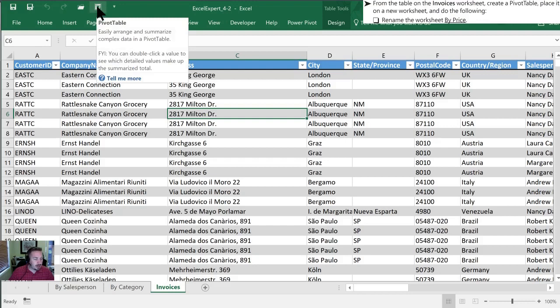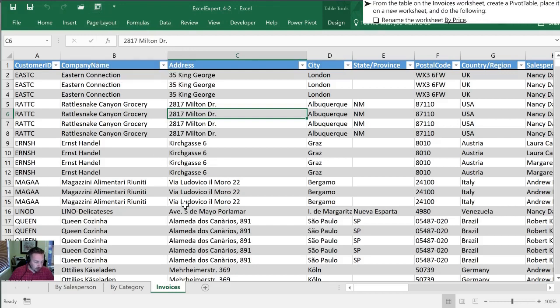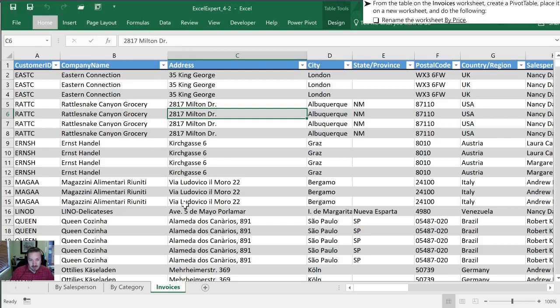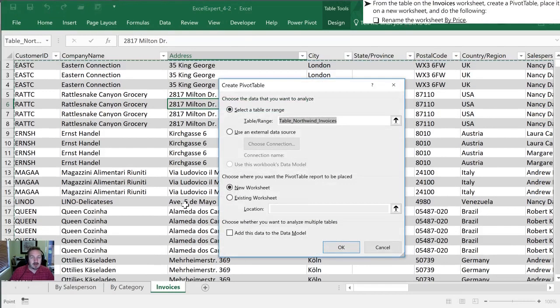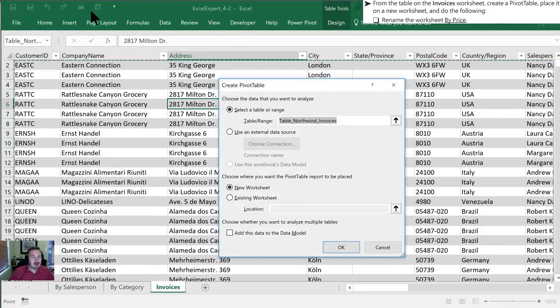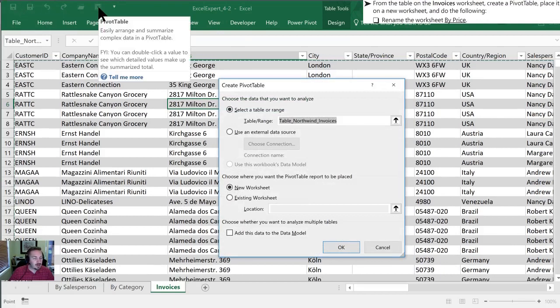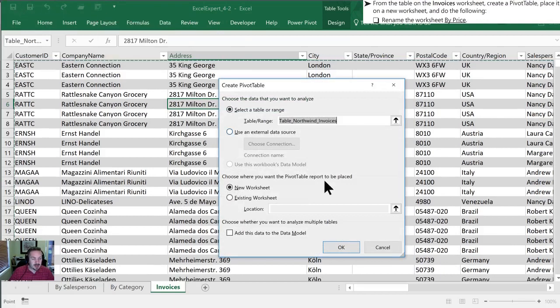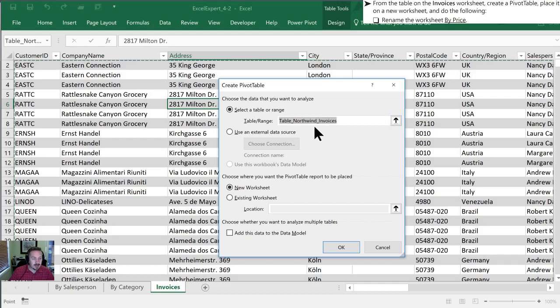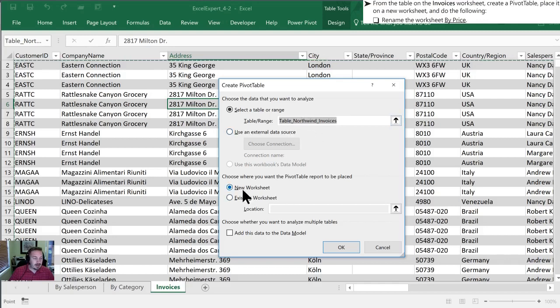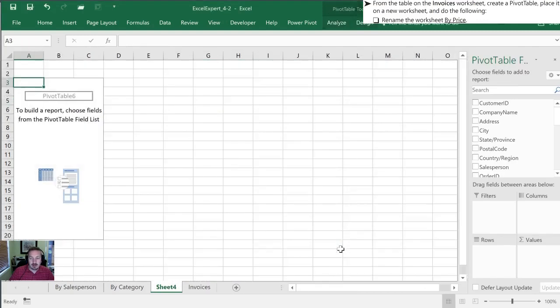I can either just click on it with my mouse or I can hit alt 6. Since it's the sixth command in my quick access toolbar that opens up the create pivot table dialog box for me. We want to use the table that's already selected. We want to have it in a new worksheet again. We'll click OK.